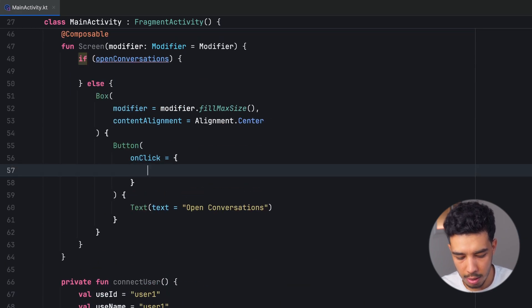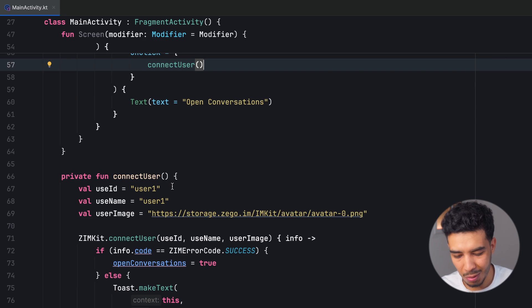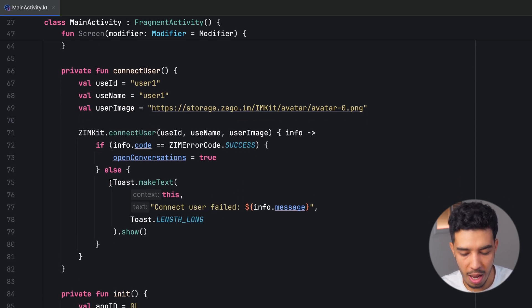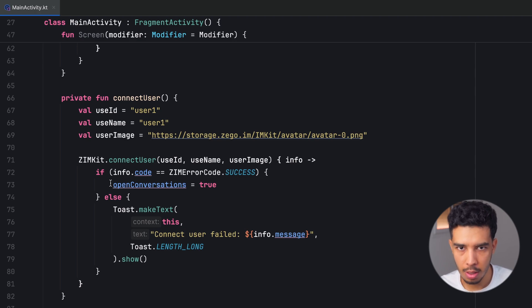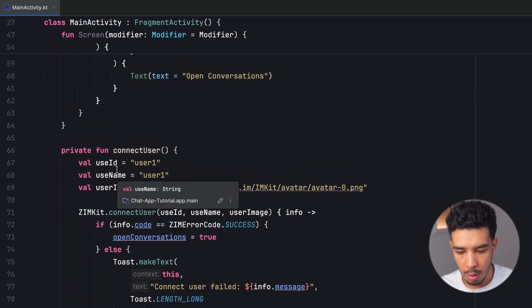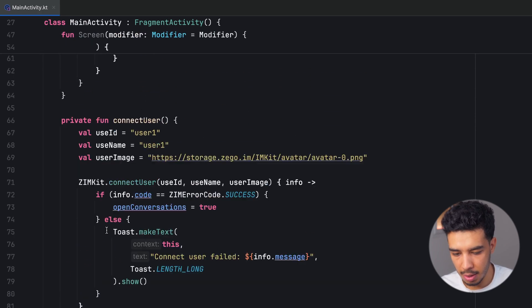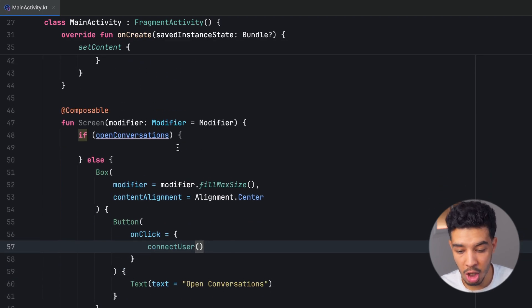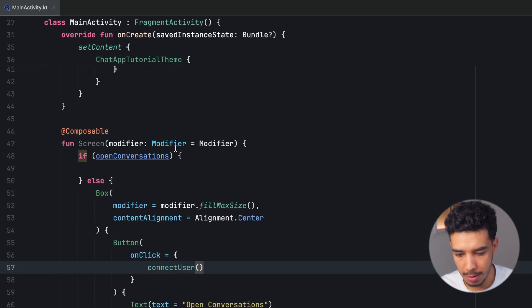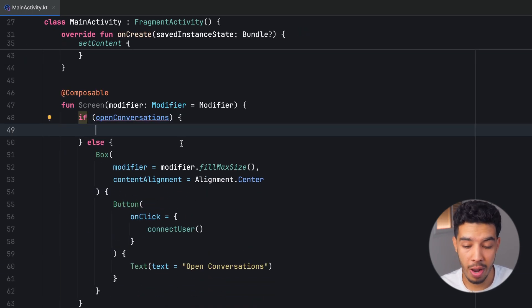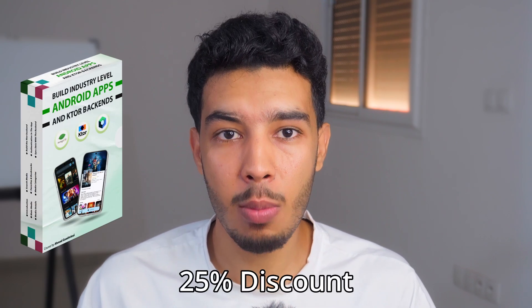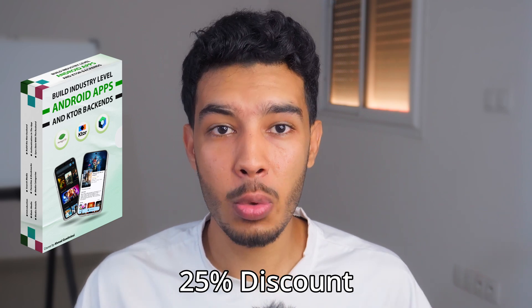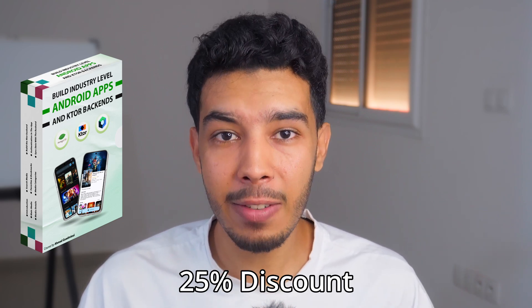Of course all of this connection and initialization logic should be in a data layer in your app with clean architecture separating it from your presentation layer. I'm not worrying about clean code here — I just need to get this working, and that's your job to refactor. I have videos on clean architecture on my channel. Also, if you want to build a large-scale app with clean architecture, great UI using Jetpack Compose and more, check out the premium course I launched with a 20% discount for the next 10 days — link in the description.